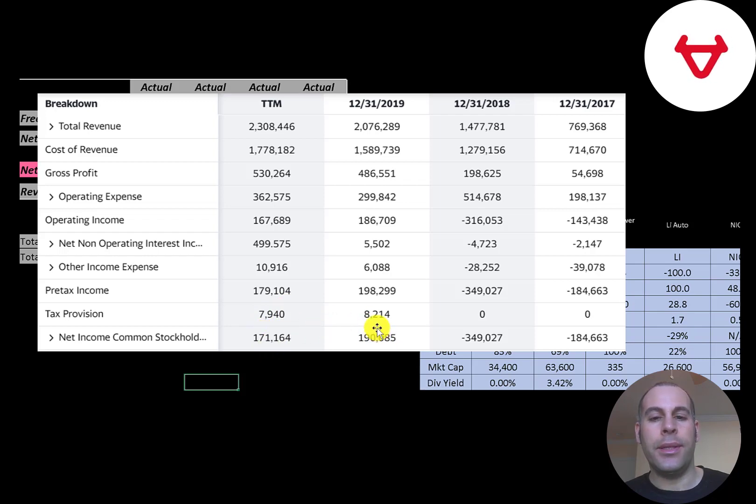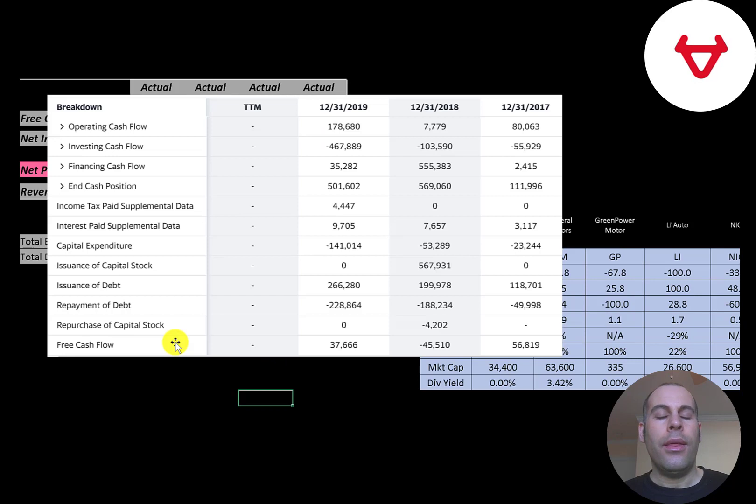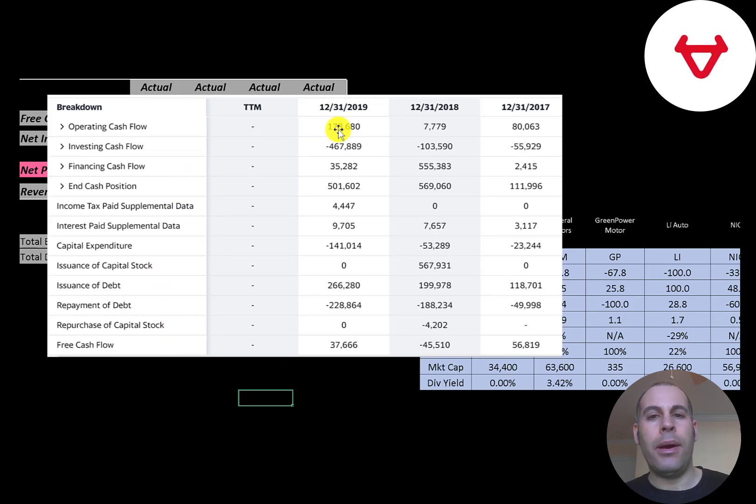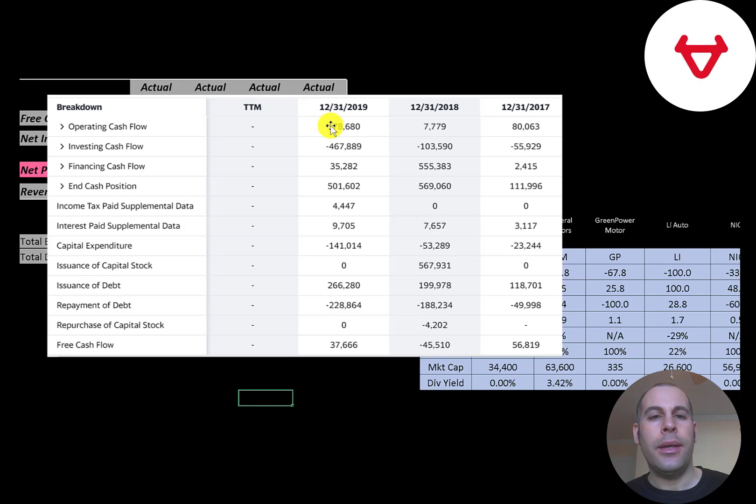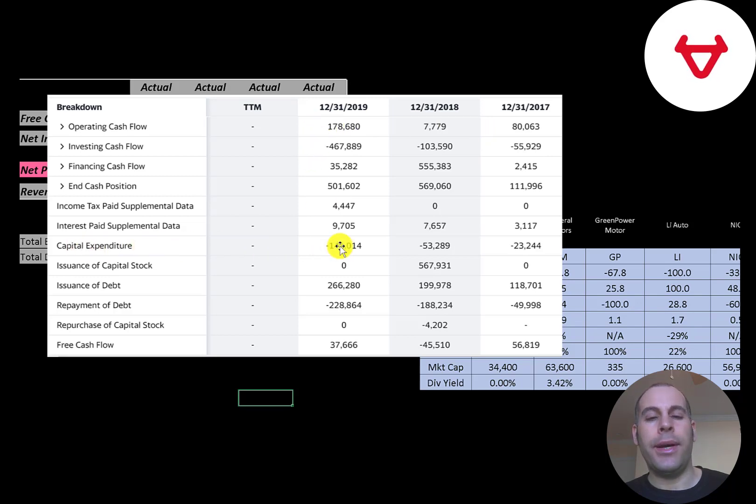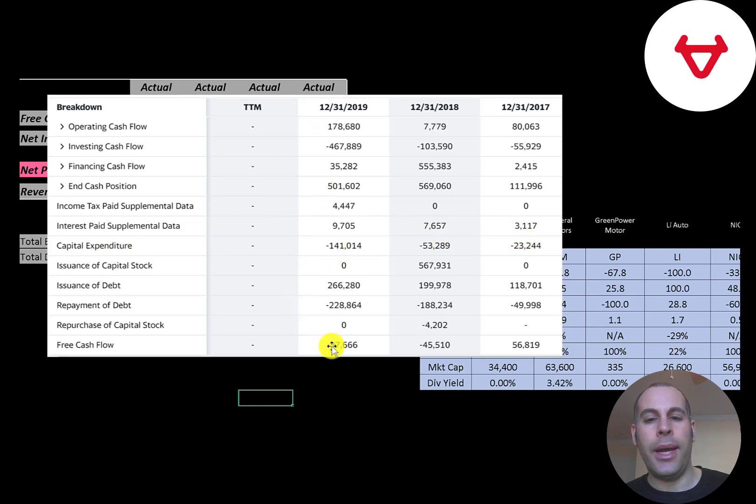This is the company's statement of cash flows. The top line is operating cash flow. Each year they do generate positive operating cash flow, 179 million Yuan in 2019. This is capital expenditures, which are investments in property, plant, and equipment. Operating cash flow minus capex gives you your free cash flow. It was negative in 2018 but positive in 2019.